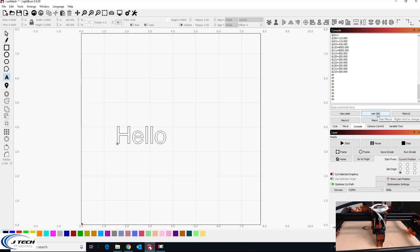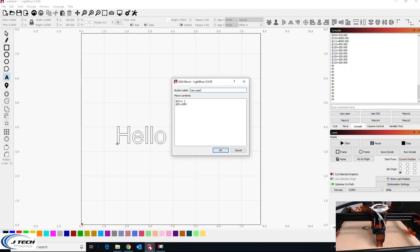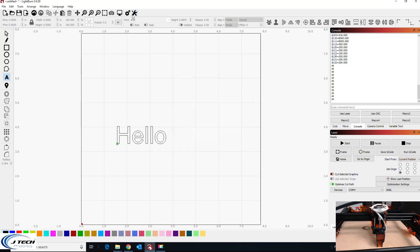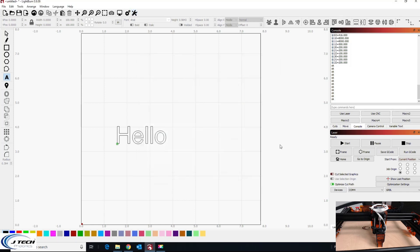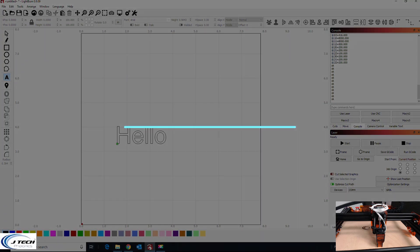But this use laser macro is going to be pretty good. Just that dollar sign 32 equals one and dollar sign 30 equals a thousand, as long as it matches your number up here. Then you are good to go. All right, that's a quick little tutorial on how to set those settings right here and it should now work. Look forward to more LightBurn topics in the future.